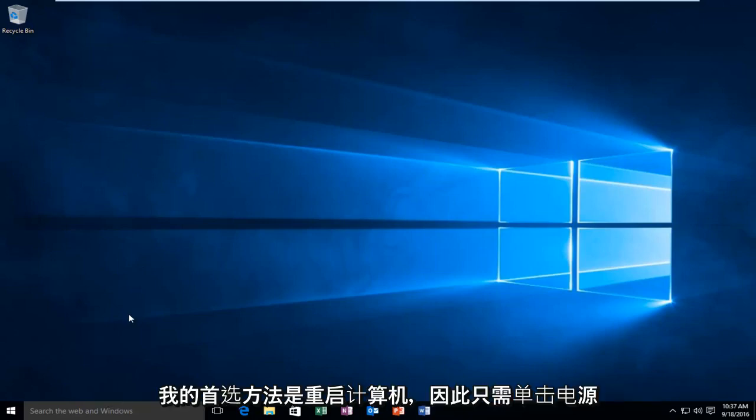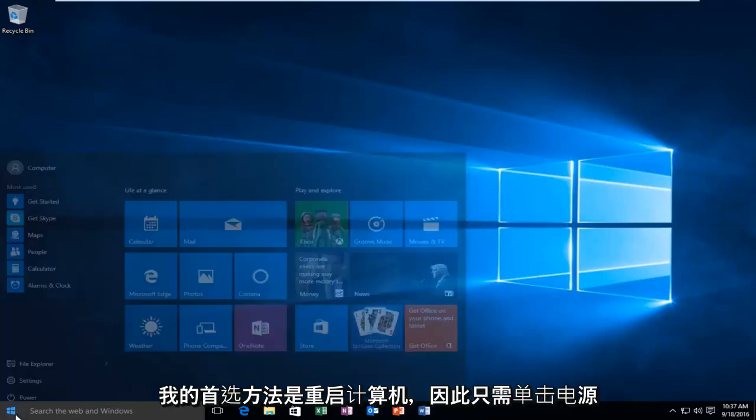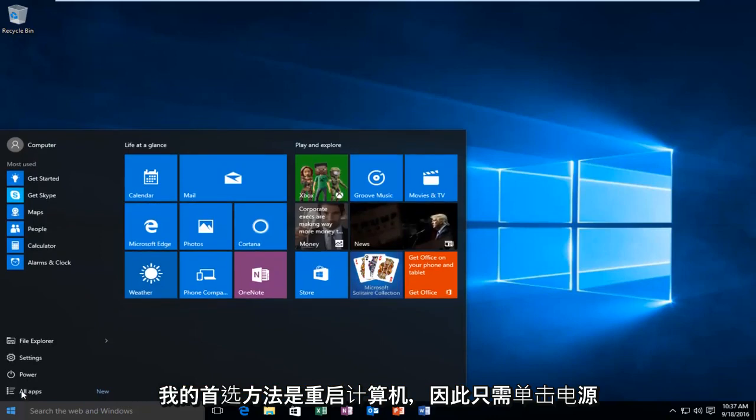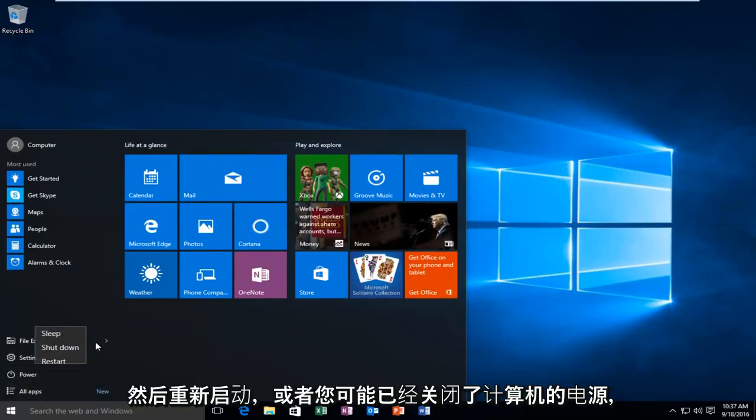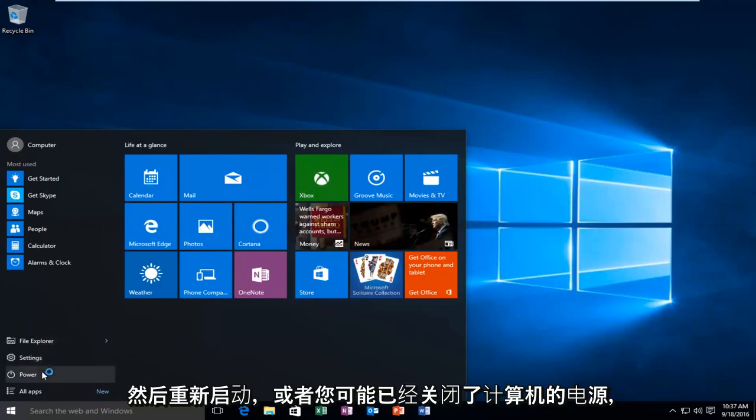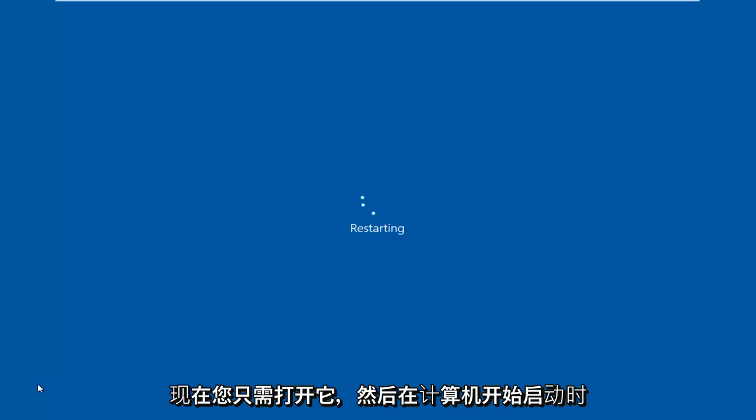We're going to do my preferred method, and that would be to restart the computer. Just click power and then restart, or you could already just have the computer powered off and now you're just turning it on.